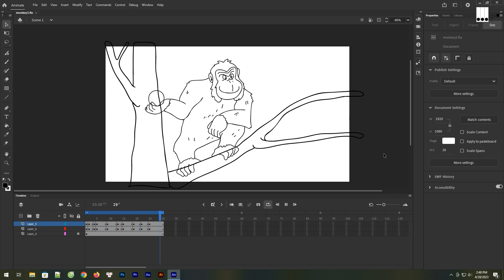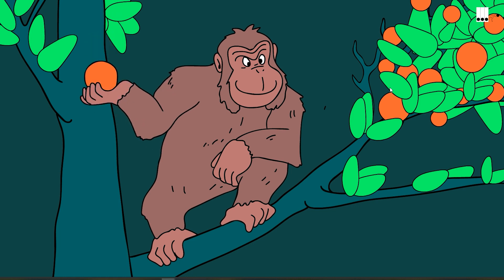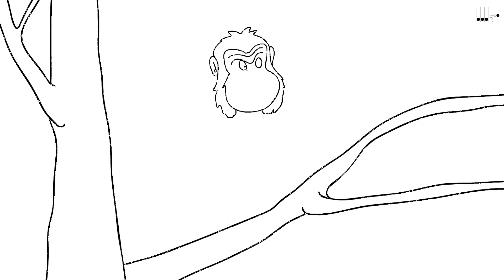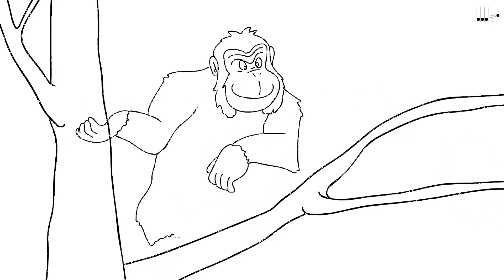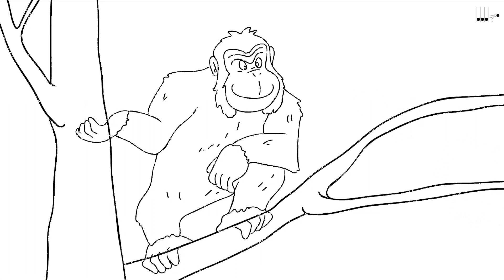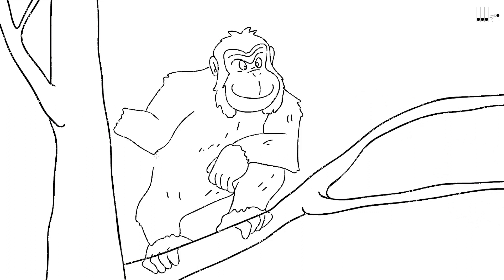Hello everybody. Today's video I will draw a monkey on an apple tree and make a 2D animation. The software used in this tutorial is Animate CC.